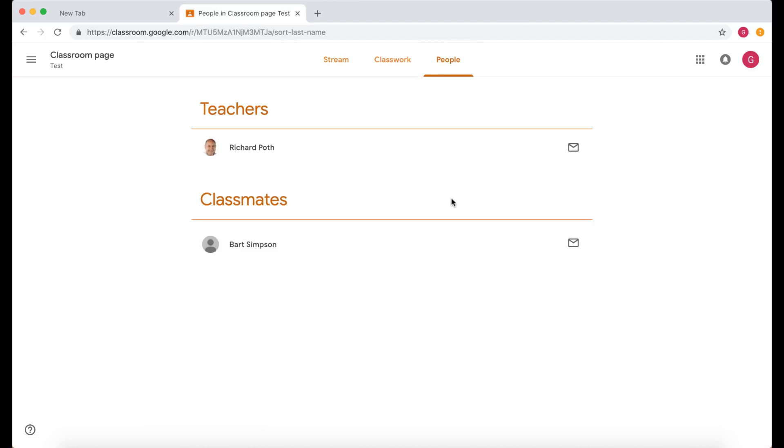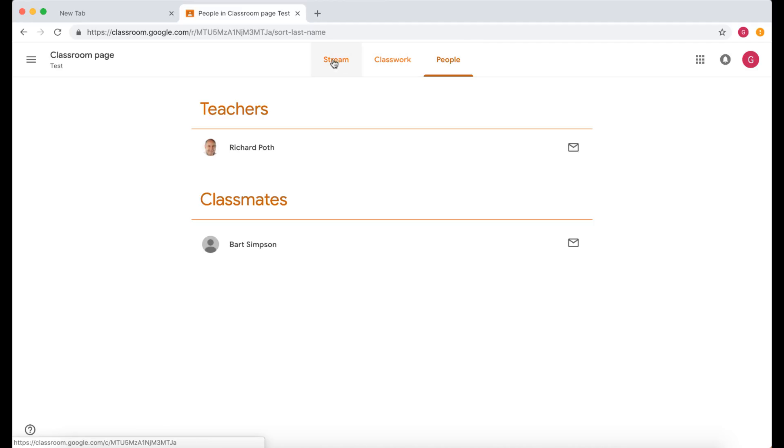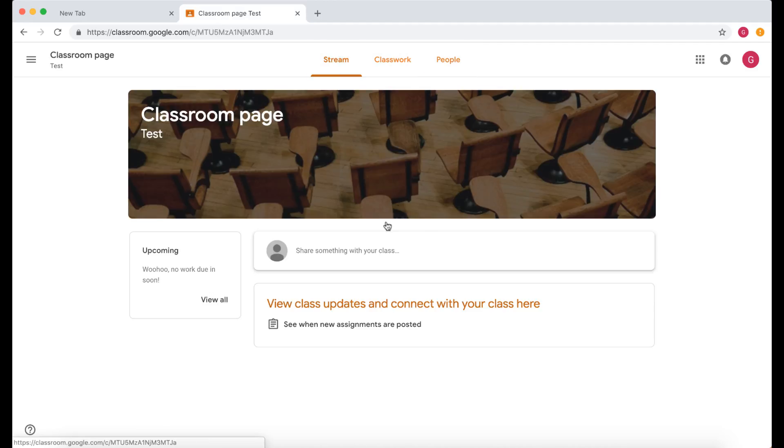So that's everyone that's in my classroom at the moment. Let's go back to our Stream here, and this is where we can see, like a Facebook stream really, of everything that's happening in our classroom.